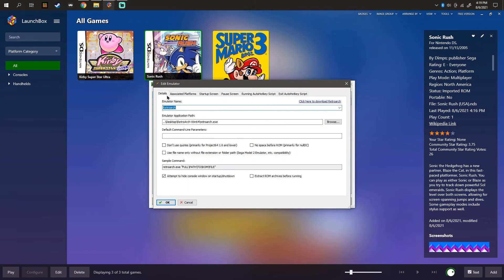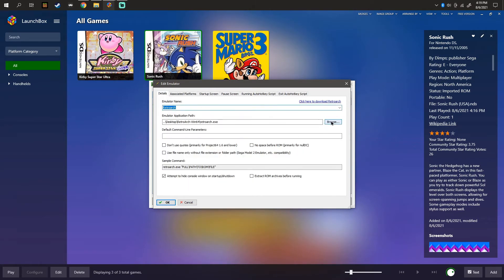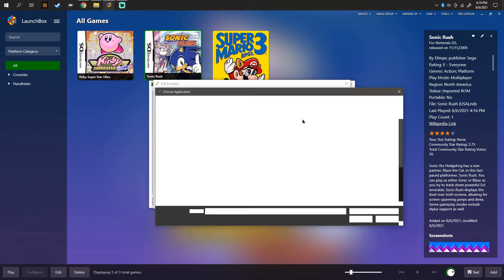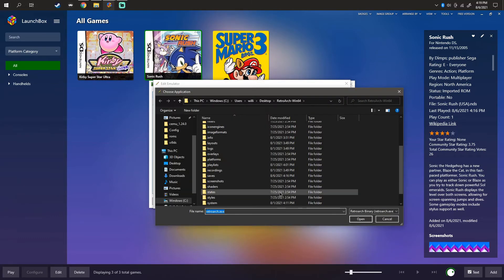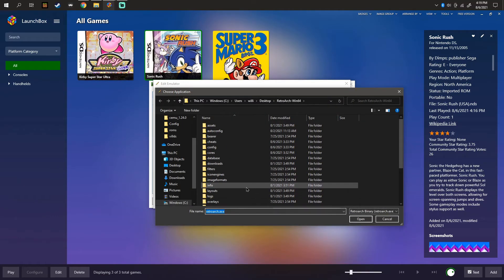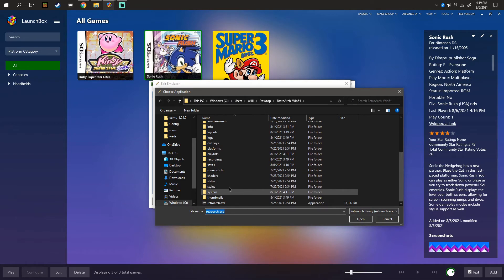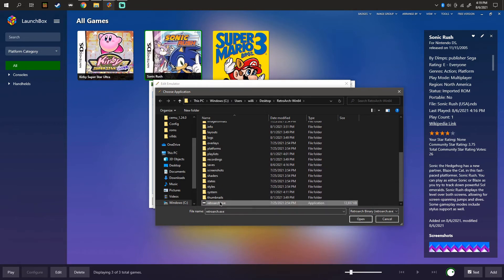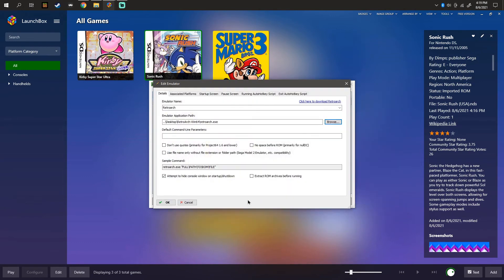So you might have got the directory wrong. This is my directory. Your directory will be RetroArch. But I downloaded it through the file right here. You're going to choose the RetroArch.exe folder.